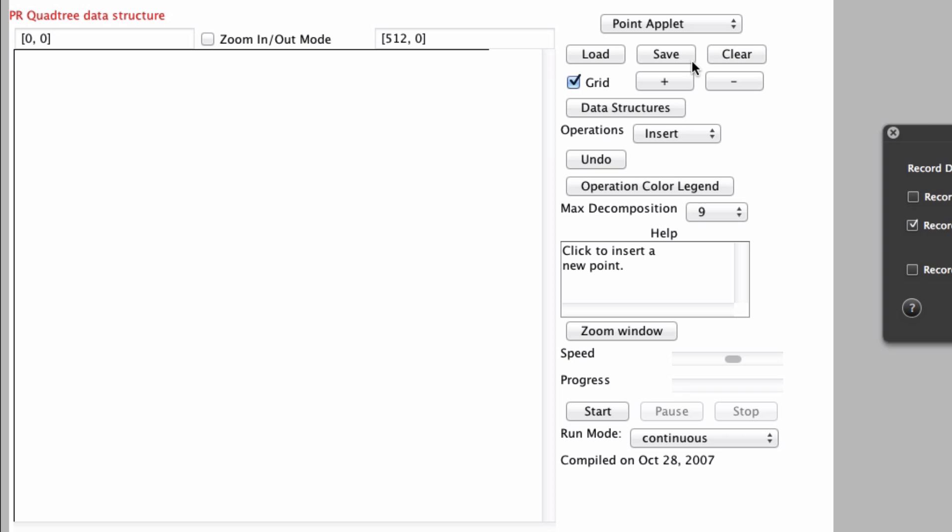But in a quadtree, a PR quadtree, the PR standing for point region, you will see that no matter what order I do the points, the tree always ends up the same and that's the beauty of it.